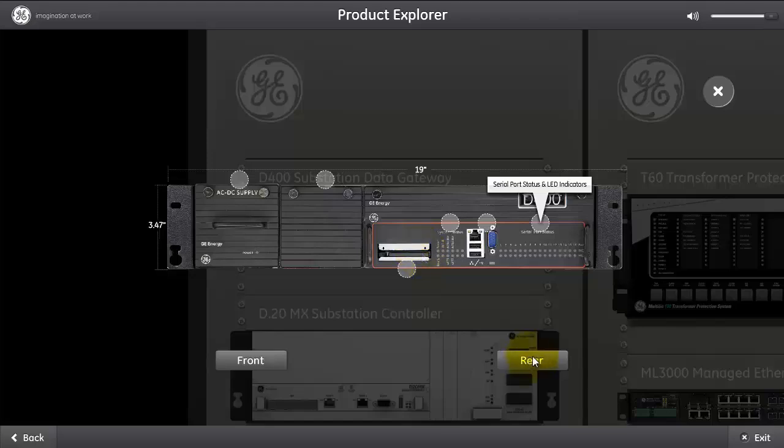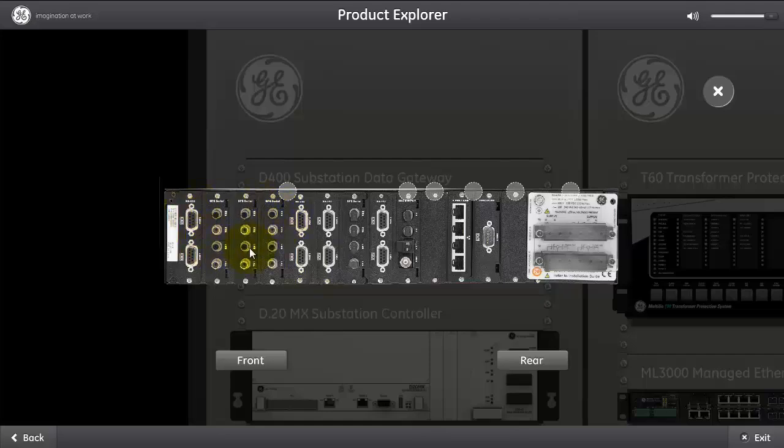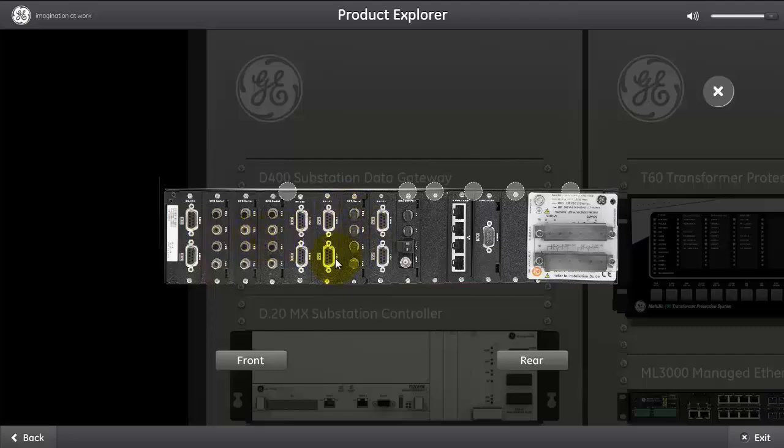Next, I'm going to discuss the rear of the D400. As I mentioned, there is 16 serial ports that can be either RS-232, RS-485, a GFO, which is a glass fiber optic, or a PFO, plastic fiber optic connectors.